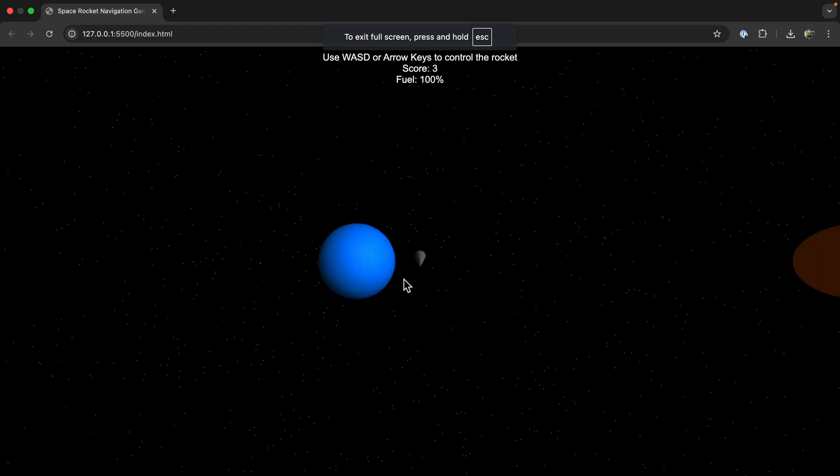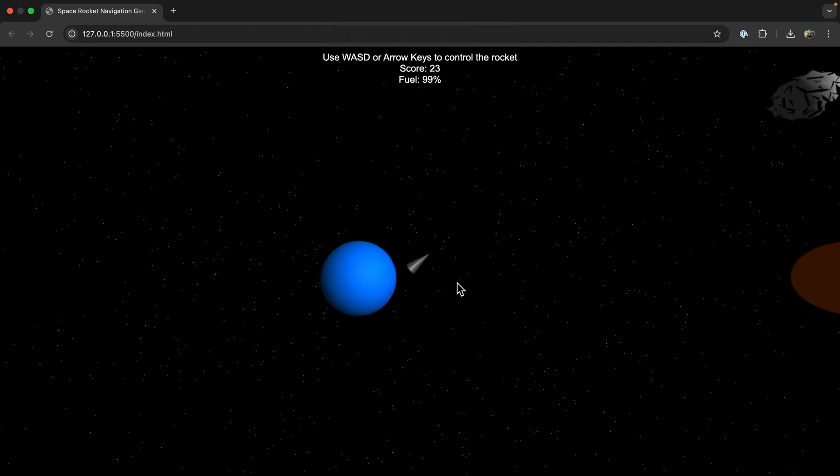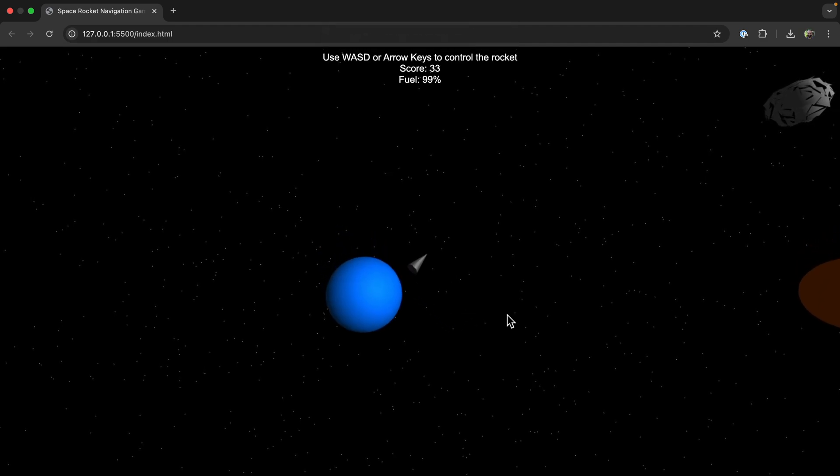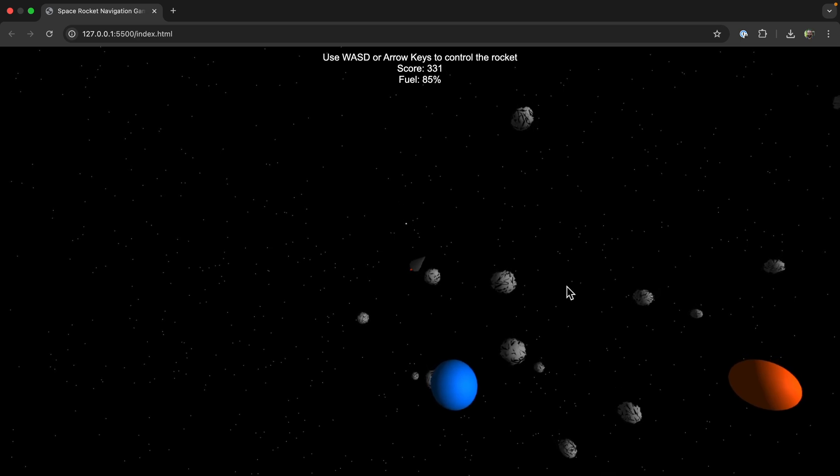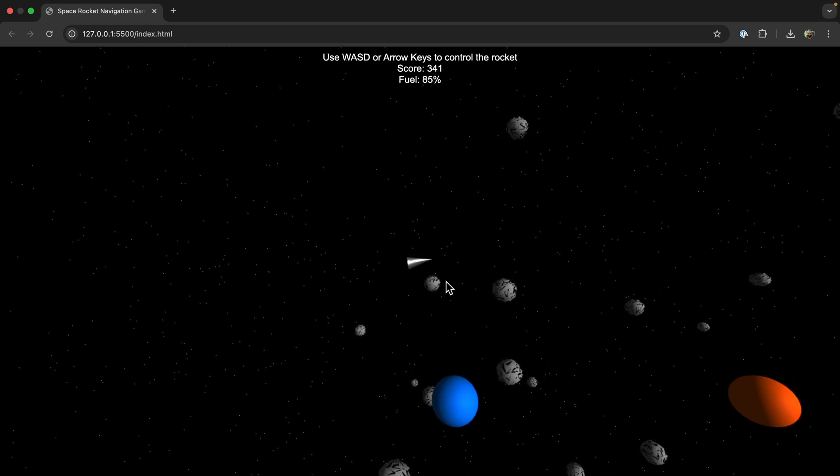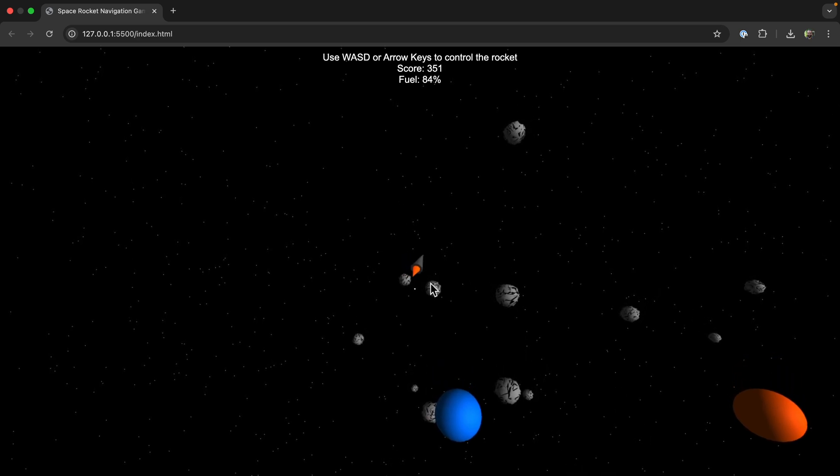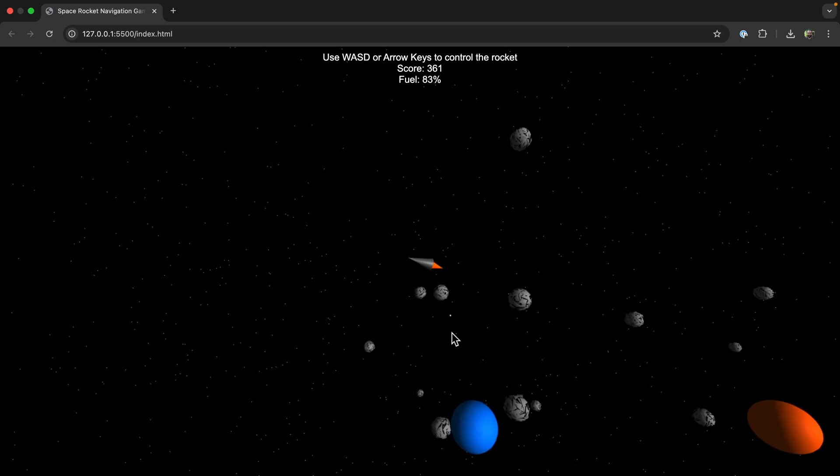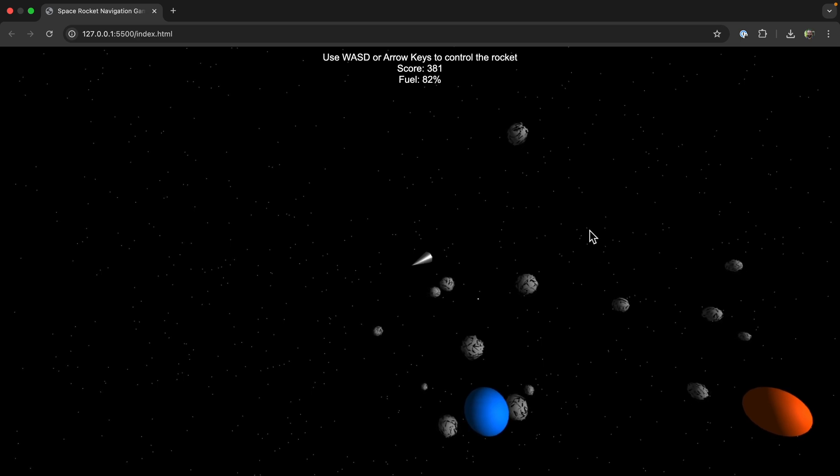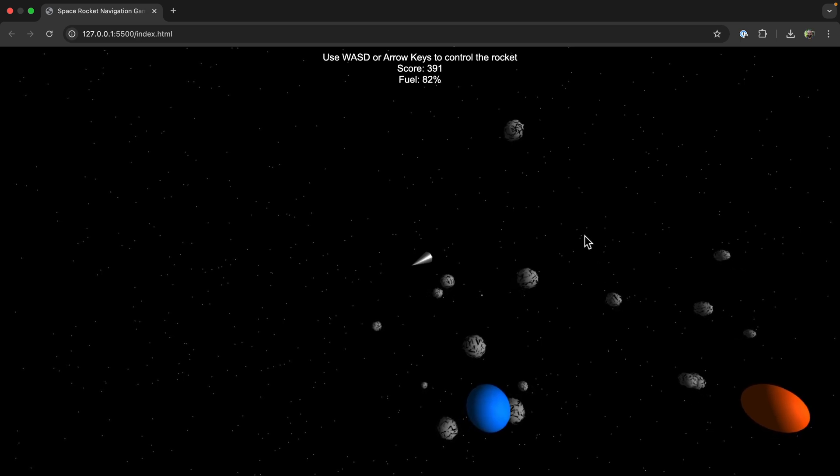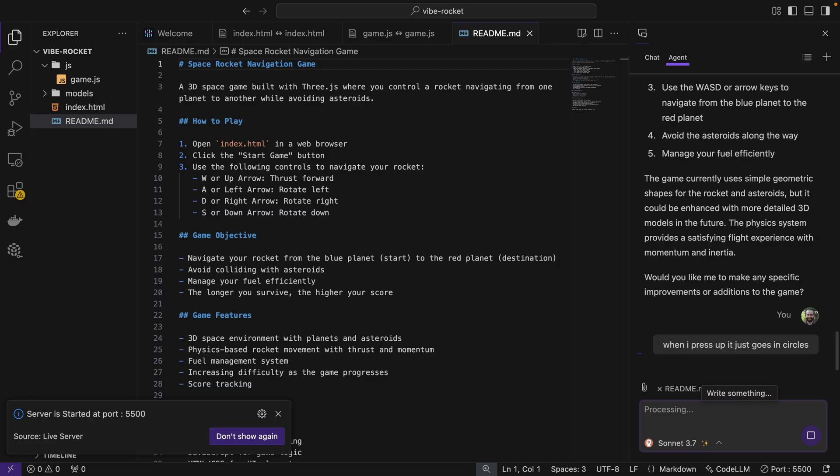Okay, let's try this. Okay, I'm controlling this around. And for some reason, when I press up, it just goes in circles. Well, that's easy enough to fix. When I press up, it just goes in circles.